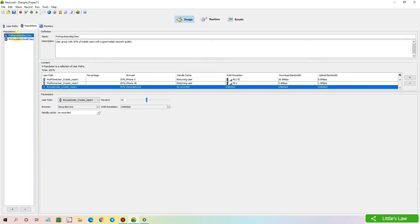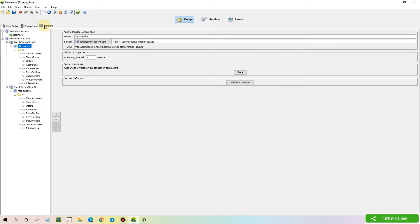In the Populations tab, we can add the user path in each and every population and distribute them to emulate a real-time scenario. We'll cover Populations in more detail in our coming videos.